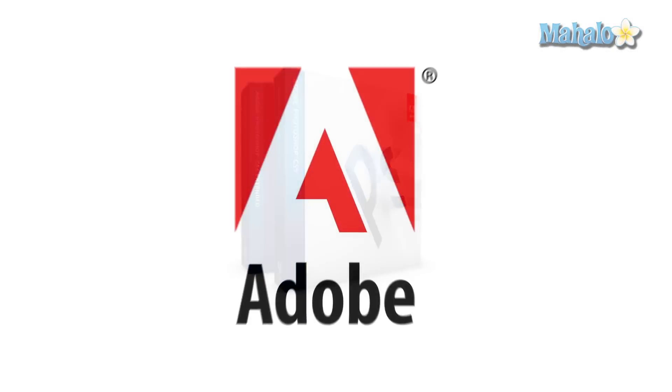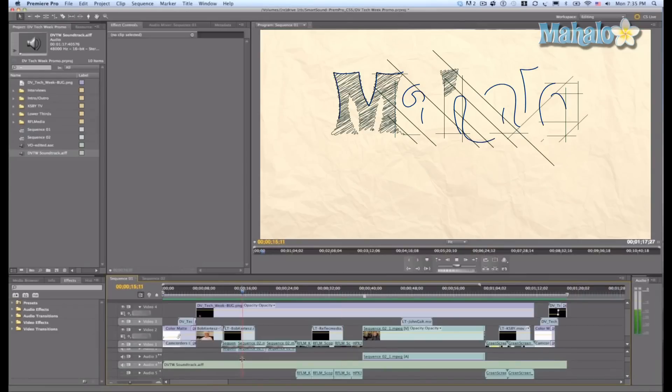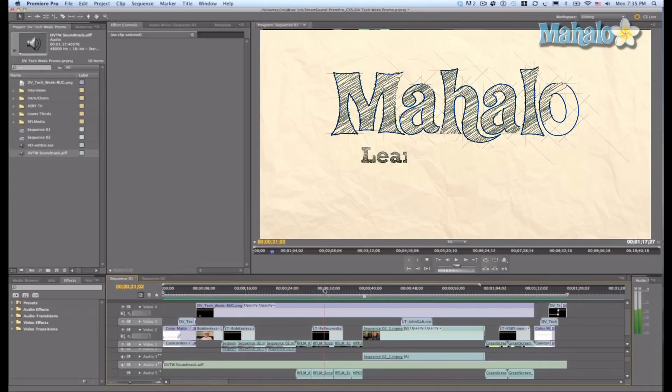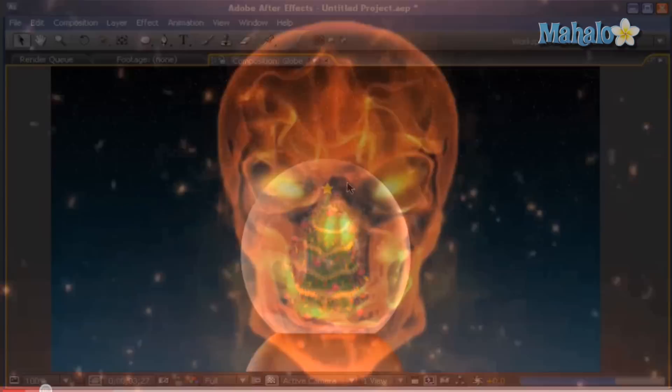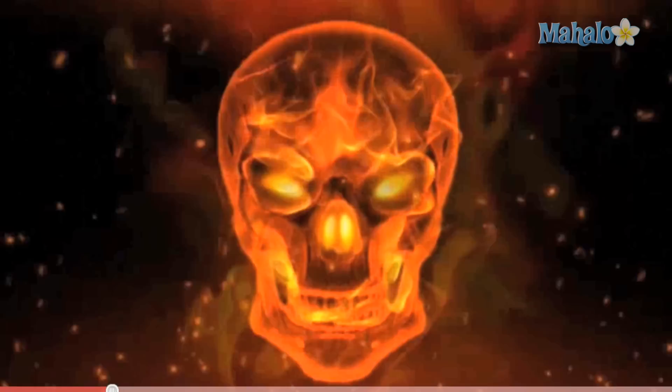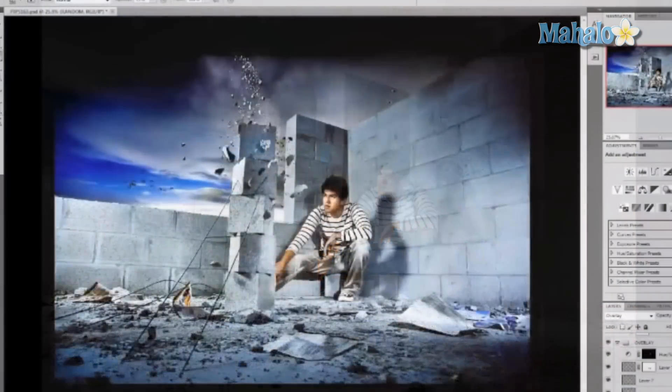Photoshop is a photo and graphic editing program that was made by Adobe Systems Incorporated. Adobe is famous for other programs like Premiere for video editing and After Effects for video graphics, but Photoshop is its first and its backbone.